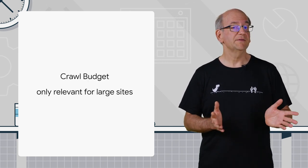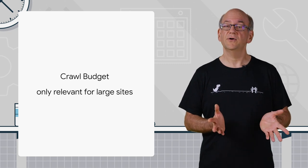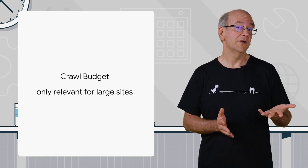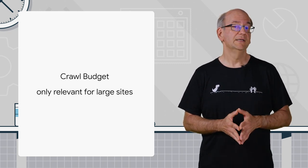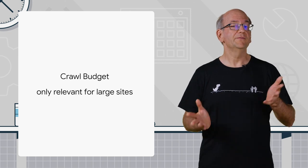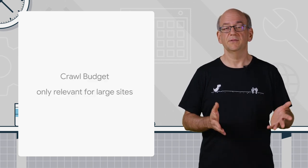While there's no specific threshold, I'd consider crawl budget a topic that mostly large websites, let's say sites with more than a few hundred thousand URLs, really have to think about.